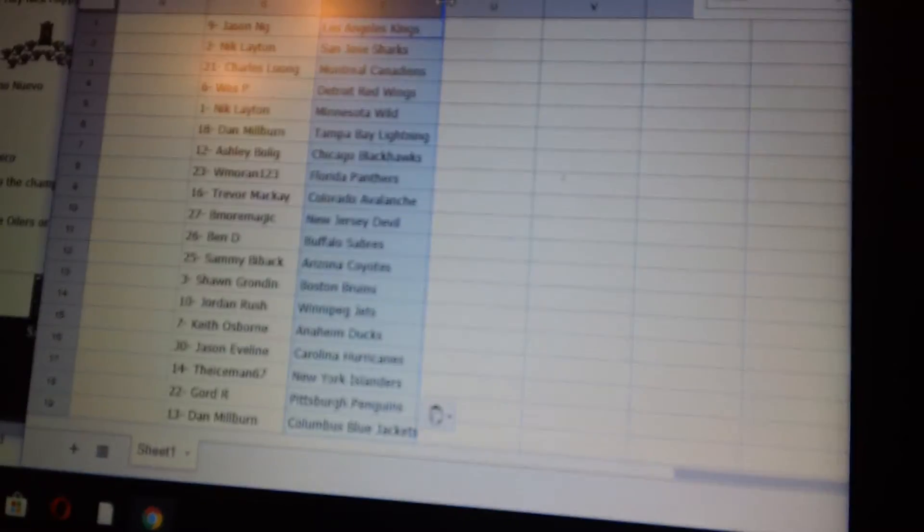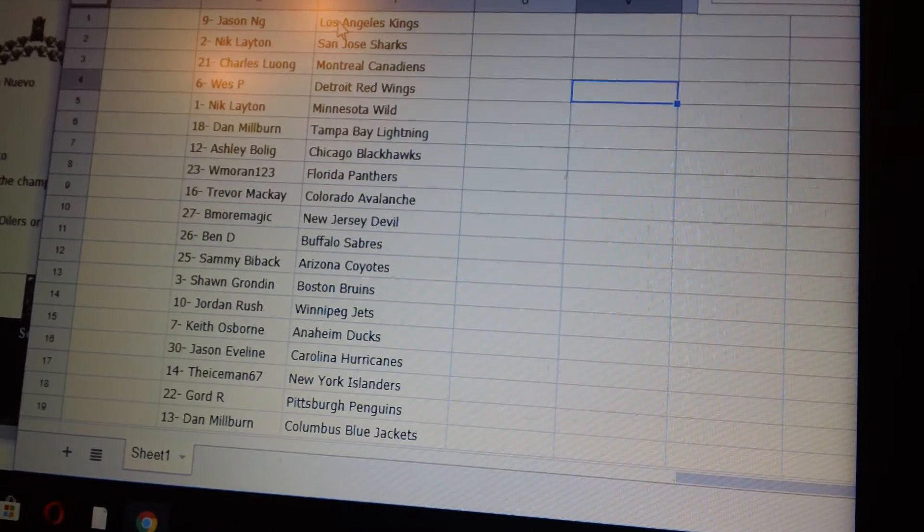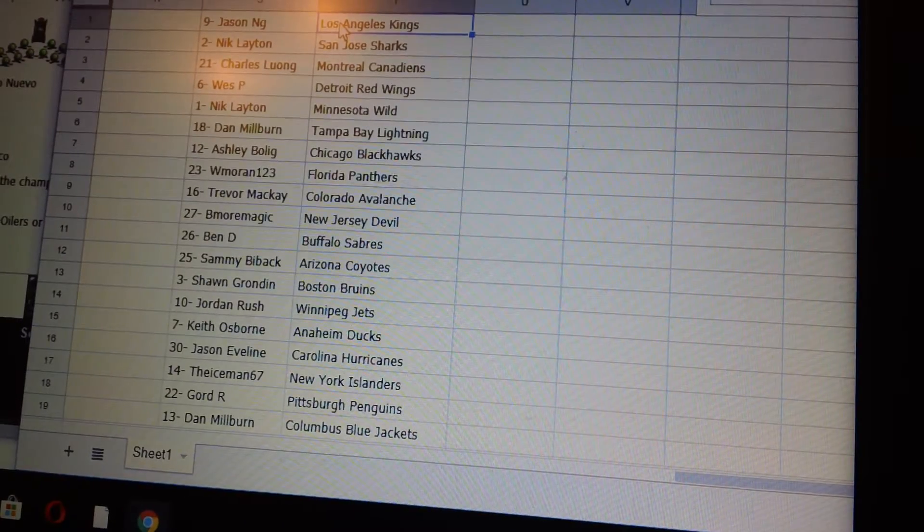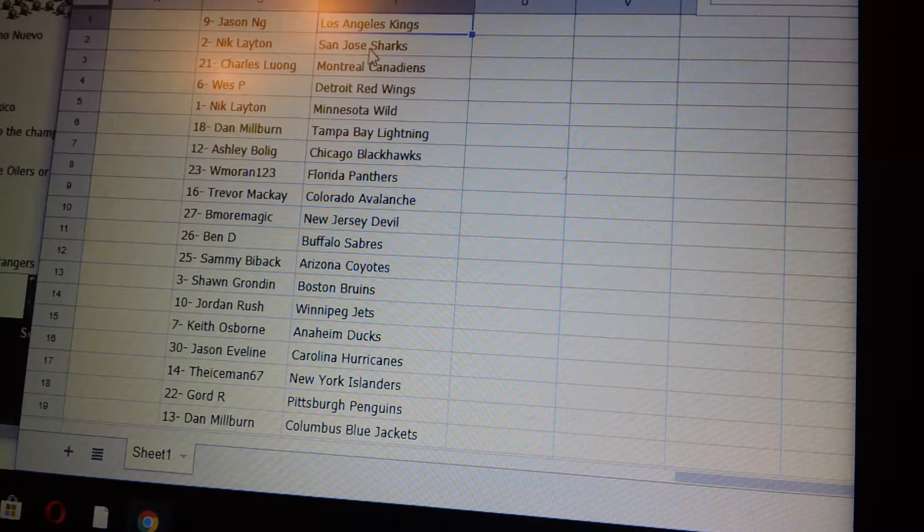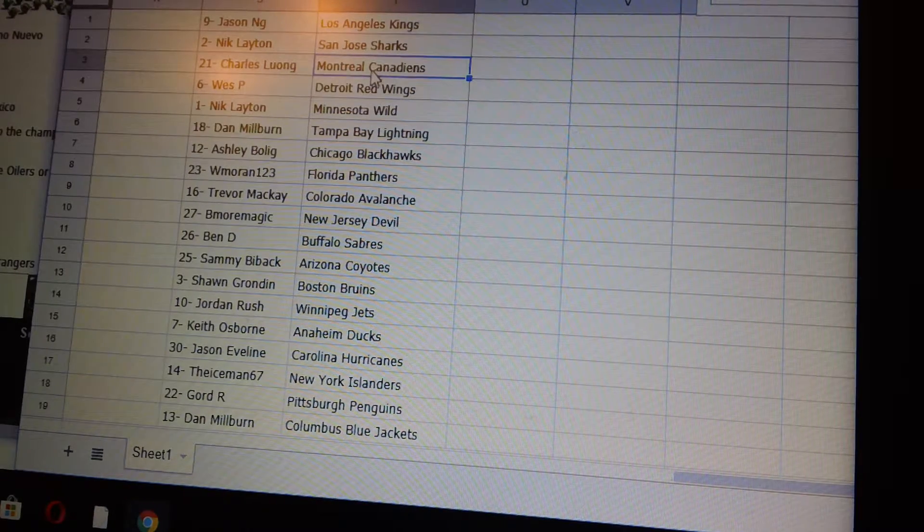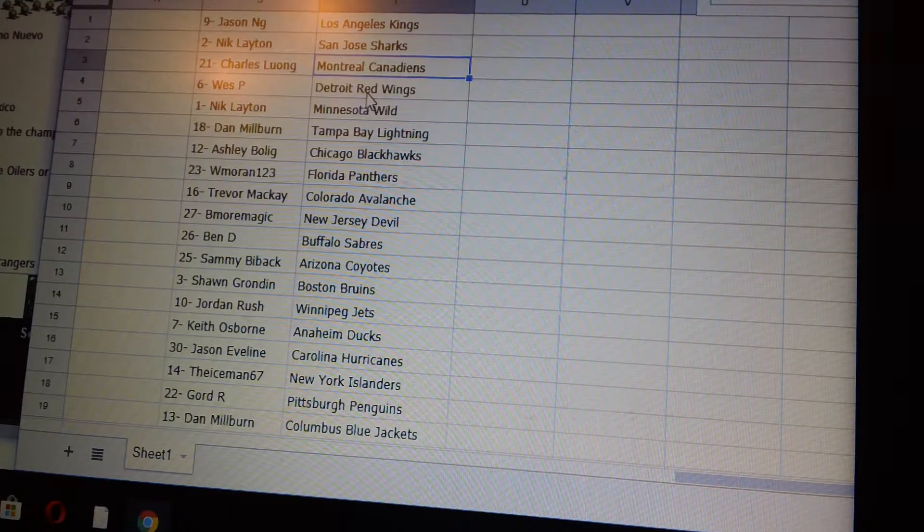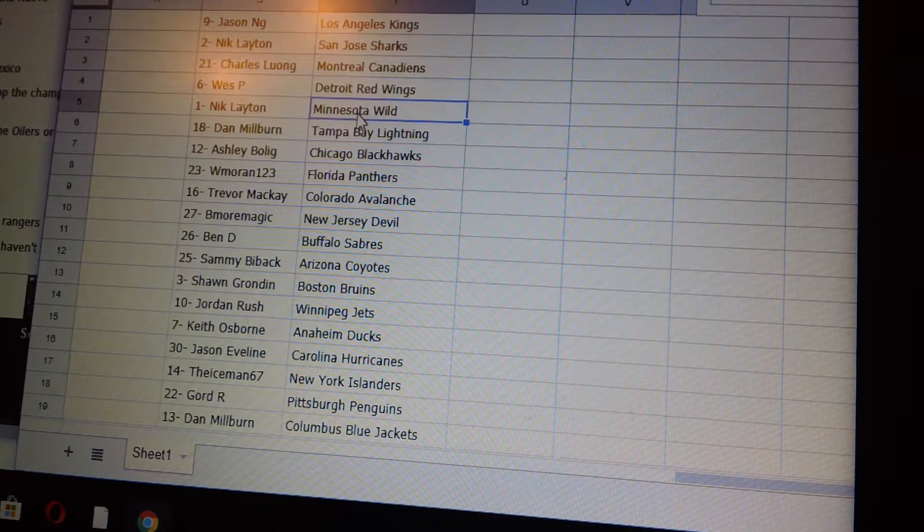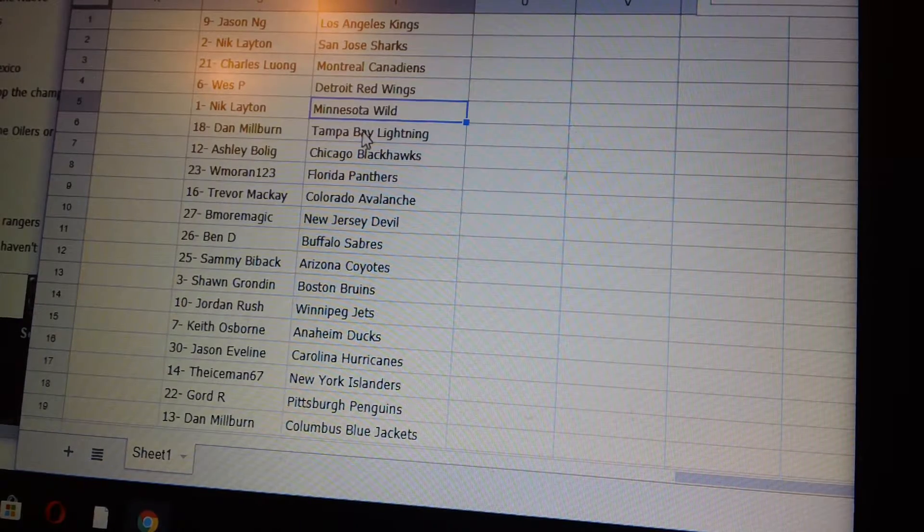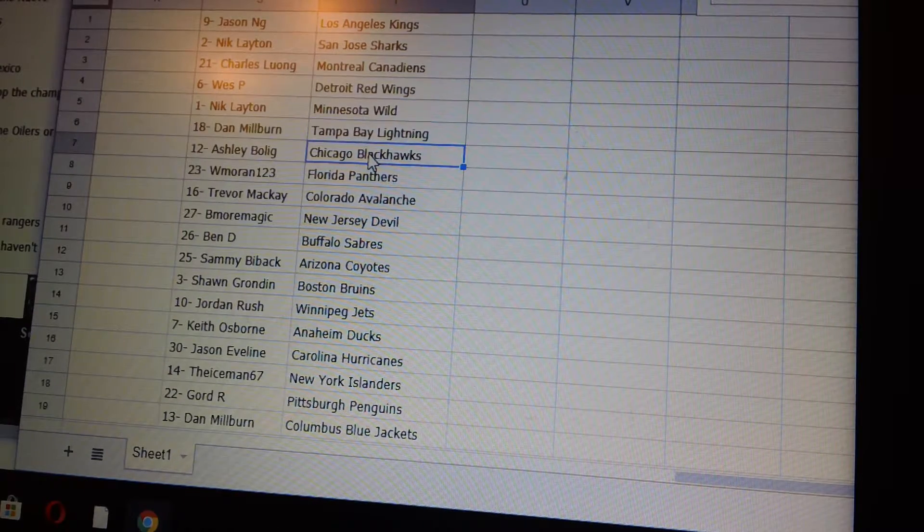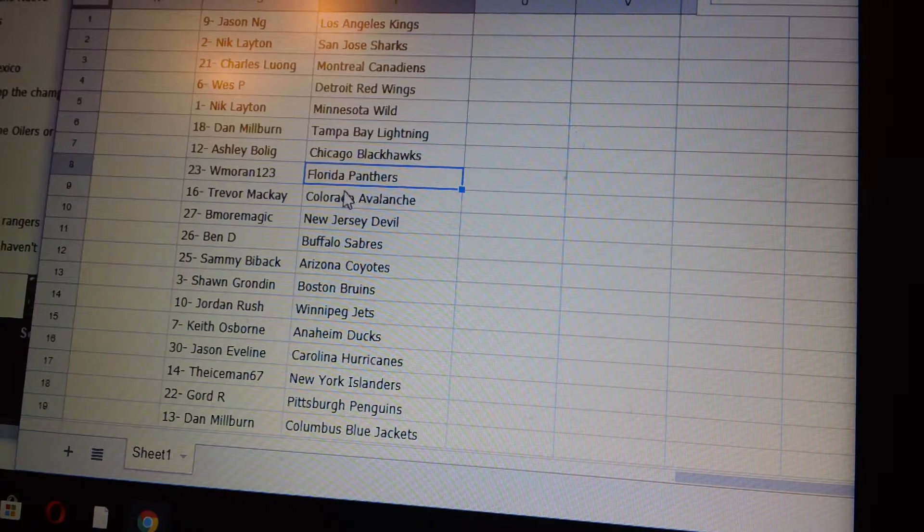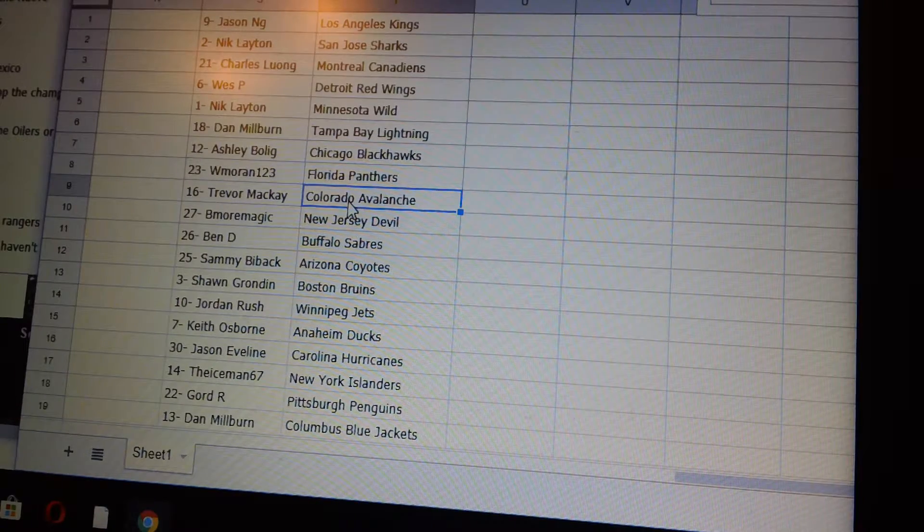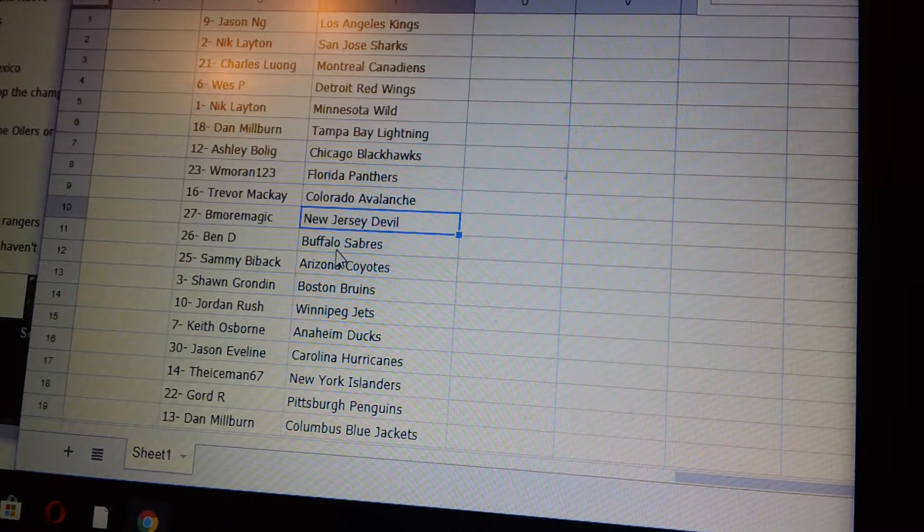LA is not bad Jason. Okay, the LA Kings Jason Ng, Nick L San Jose, Charles L Montreal, West P Detroit, Nick L Minnesota, Dan M Tampa, Ashley Chicago, W Moran Florida, Trevor M Colorado, Be More Magic New Jersey, Ben D Buffalo.